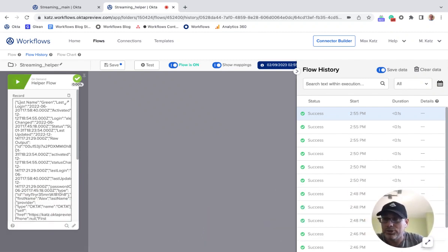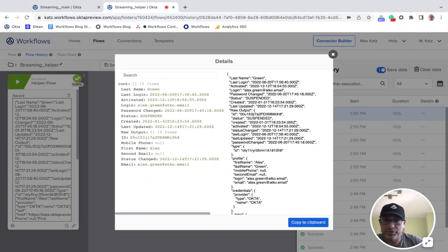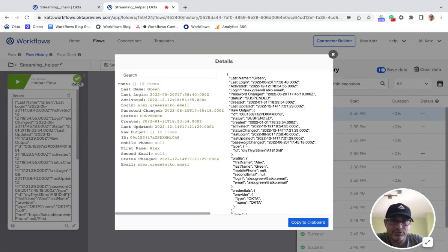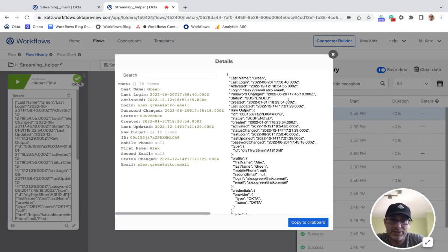In flow history, you can see each record that was streamed. Open one up and this is where you determine — this is where you learn — what JSON is being passed to the helper flow. This is exactly the JSON being passed. So if I'm using a new streaming action card I've never used before and I don't know what the object looks like, I look here to see what's being passed.